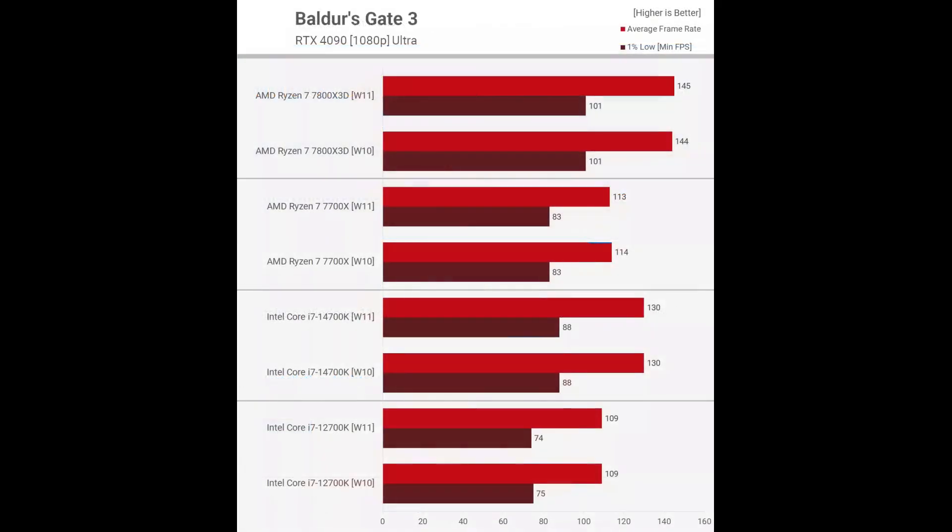Starting with Baldur's Gate 3, we find no performance difference between the two operating systems for either the AMD or Intel CPUs tested, so there's nothing notable here.